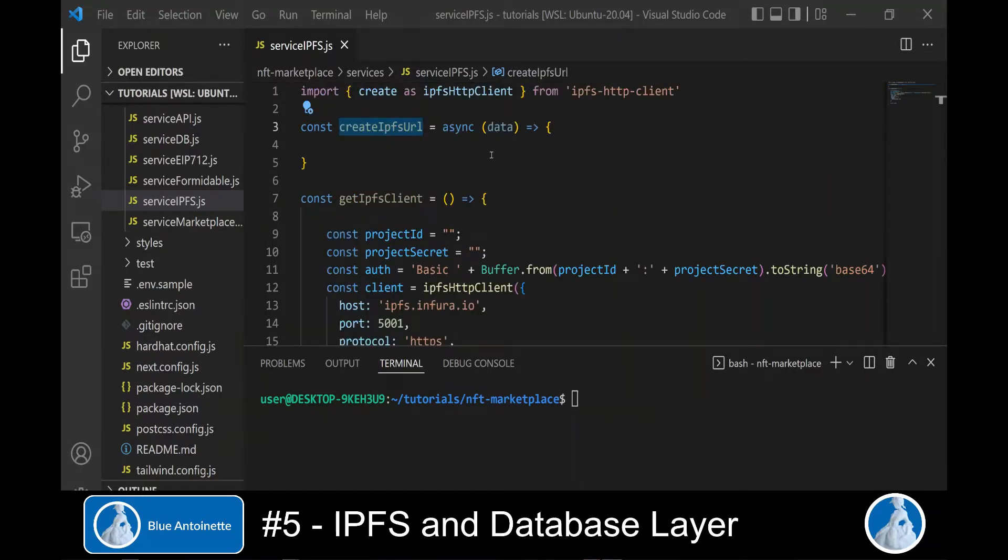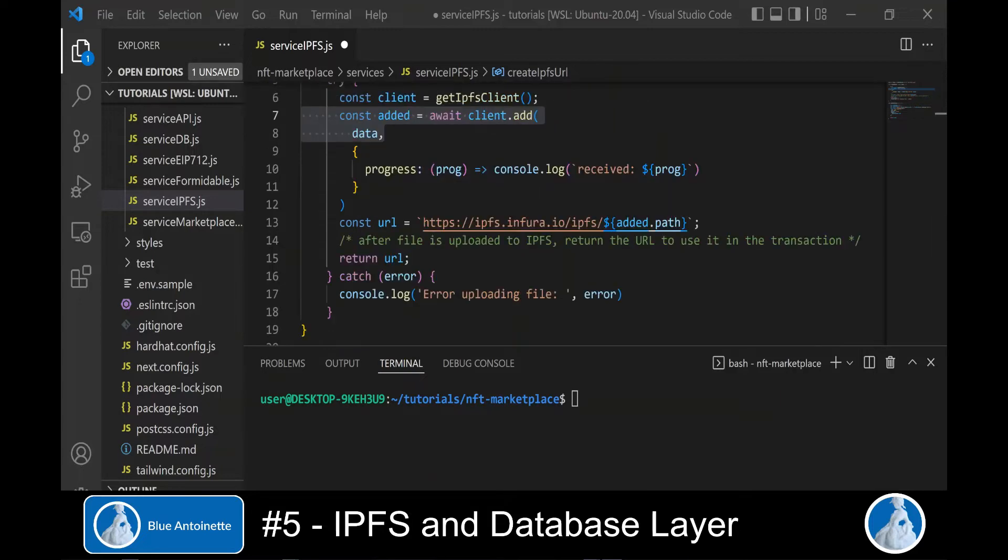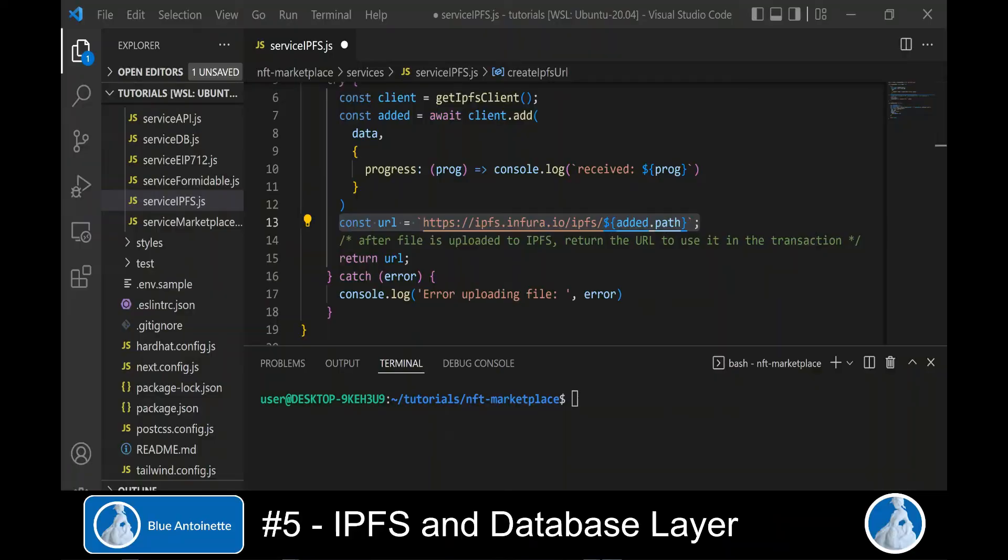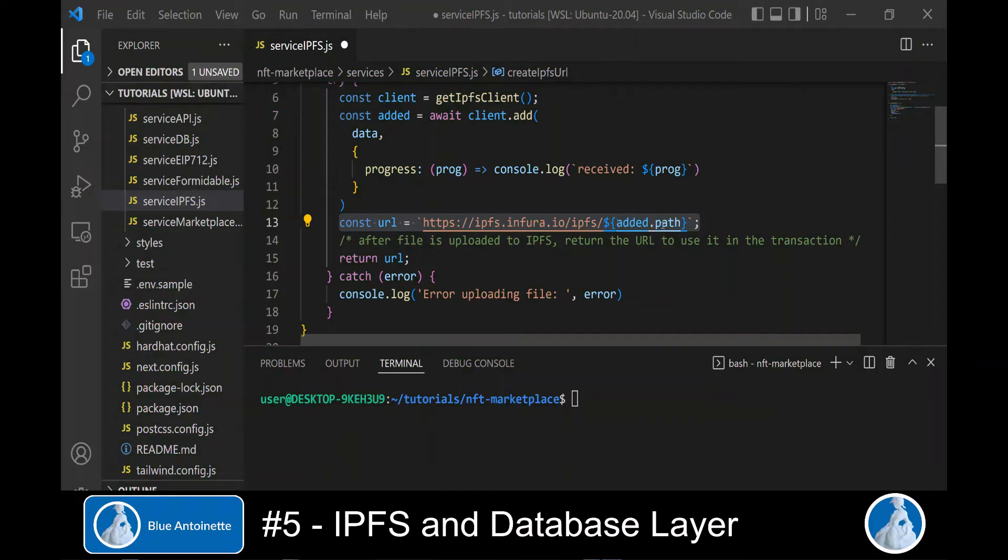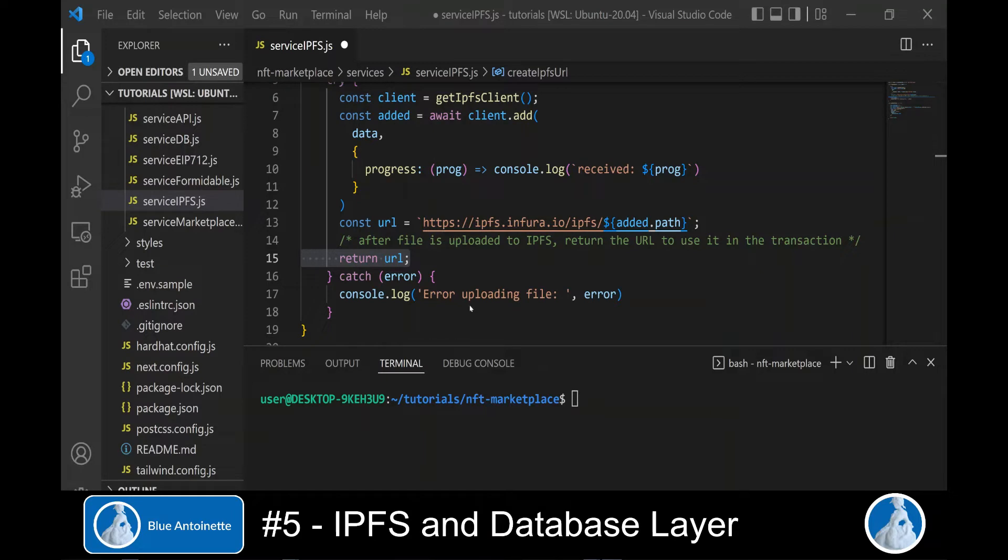And we pass this authorization string in the header as follows. Then we write the function createIPFSURL, which takes any data object as argument. Here you can see that we use the getIPFSClient function, which we've written before to connect to Infura.